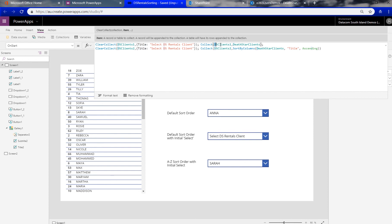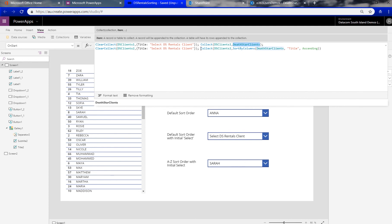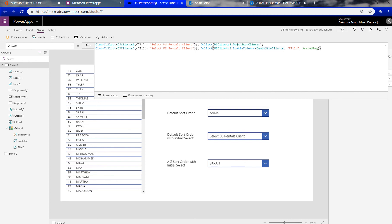And then collect the rest of the data source into the same DS clients one collection. So that's the SharePoint list that's our clients. And that will bring in the order of all of the items in the order that comes from the data source.